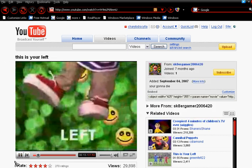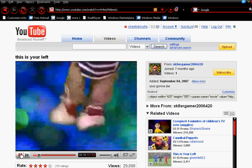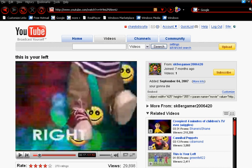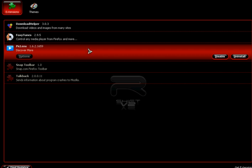I'm going to show you the easiest way to download YouTube videos. Watch closely because this is really easy. First you go to Tools, you go to Add-ons. This only works if you're using Mozilla Firefox.